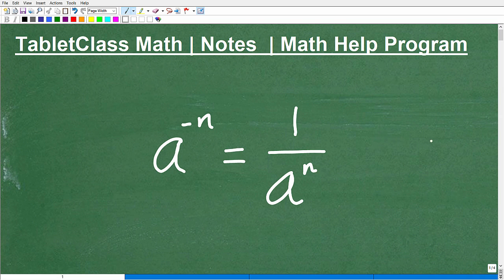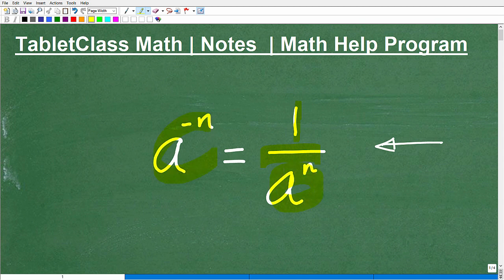Let's talk about how to deal with negative exponents. When you're dealing with negative exponents in algebra, this would be an example: a to the negative n. You need to know this particular rule. So a to the negative n is equal to 1 over a to the n.